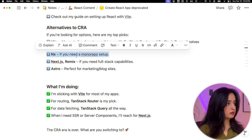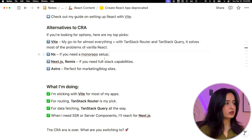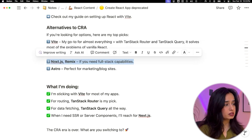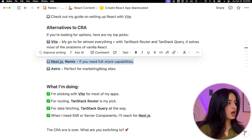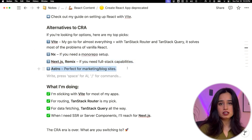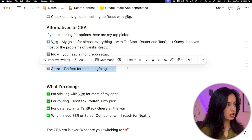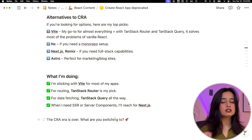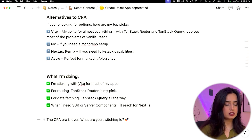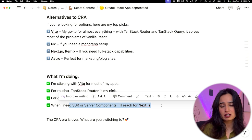There are other approaches you could take as well: NX if you need a monorepo-type setup; Next.js and Remix, the recommended approach React mentions for full-stack capabilities with server-side rendering; and Astro, which is perfect for marketing or blog sites — something I'm going to convert my own homepage into. But every now and then when I need server-side rendering or server components, I'll be reaching for Next.js and adding it to my React app.